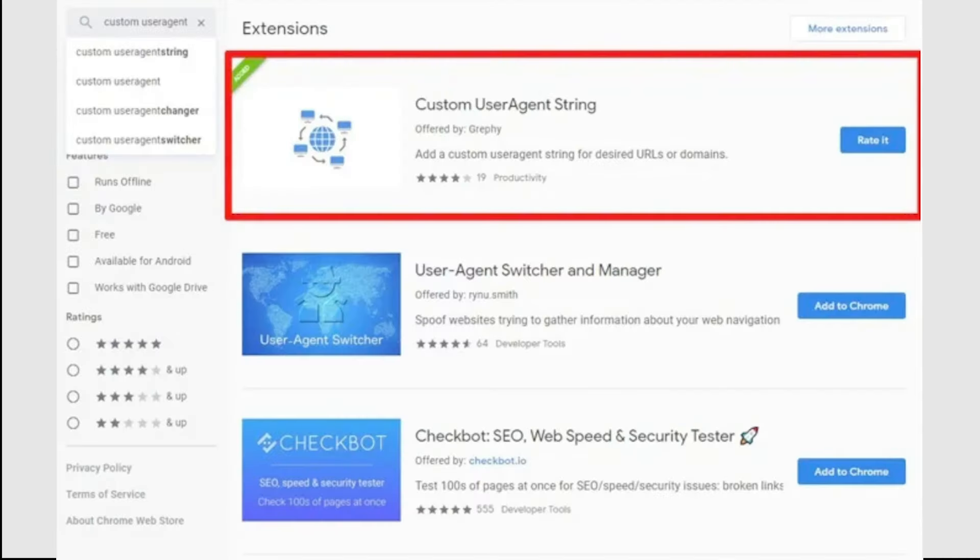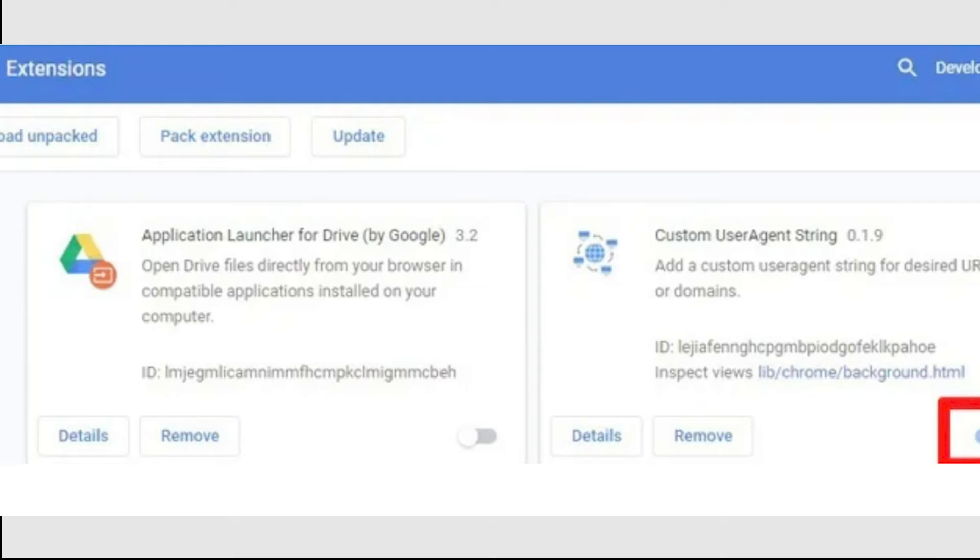Once installed, the extension should appear in your Chrome extensions bar as a blue globe-like icon. If not, click the Chrome menu icon, more tools, extensions. Find the user agent extension here and click it so it's on blue.